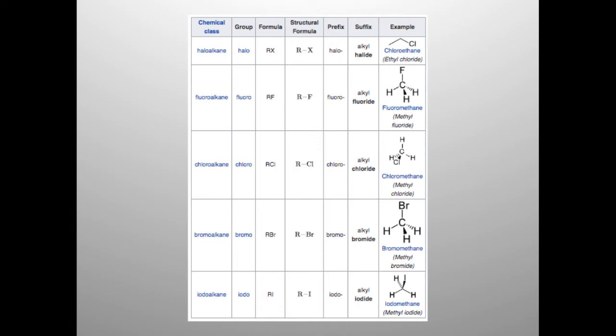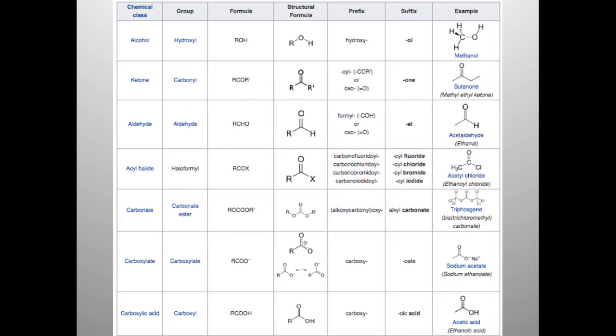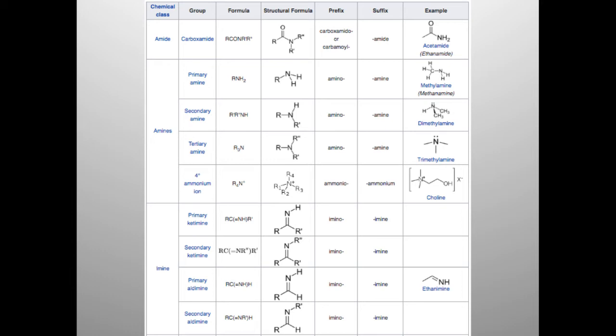Functional groups containing nitrogen include carboxamides and amines. Those containing sulfur include sulfhydryls and sulfides. Those containing phosphorus include phosphates, and so on.